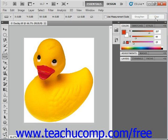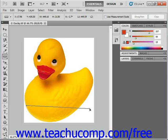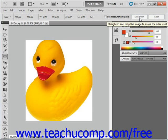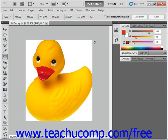You can also use the ruler tool to straighten an image, for times when you want to correct a crooked picture. You can specify a new straight edge and then rotate the image according to your line. Photoshop will crop the image automatically to eliminate any areas that extend beyond the new boundaries. To straighten an image, select the ruler tool and click and drag into your image to draw the line that represents your new straight edge. Then click the straighten button up in the options bar and you'll see that it straightens the image edge according to the new straight edge that you drew.